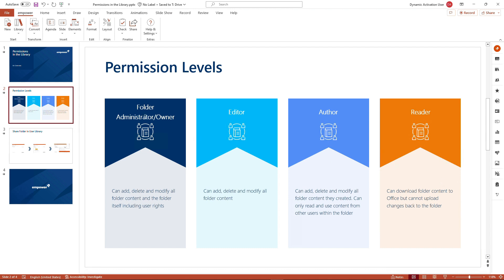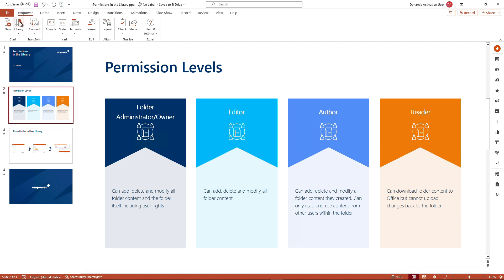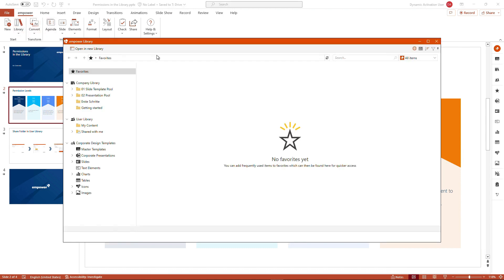So this is the overview on the permission level. I will explain why we have a slightly different denomination of folder administrator and owner, once we go into the mPower library.